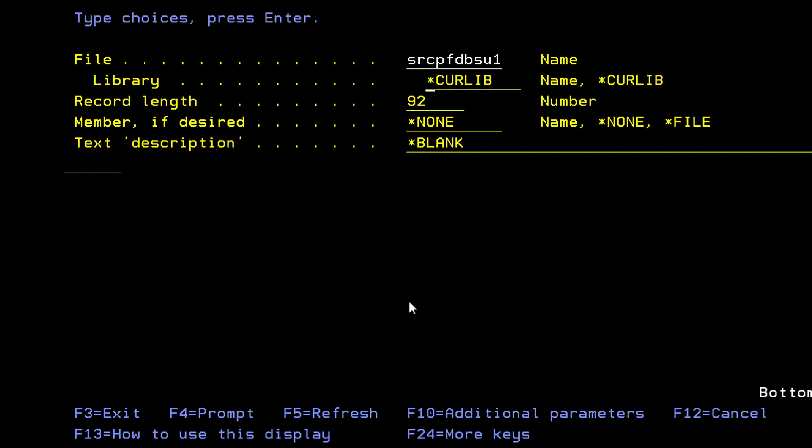So this is srcpf database su1, su for summer 1.